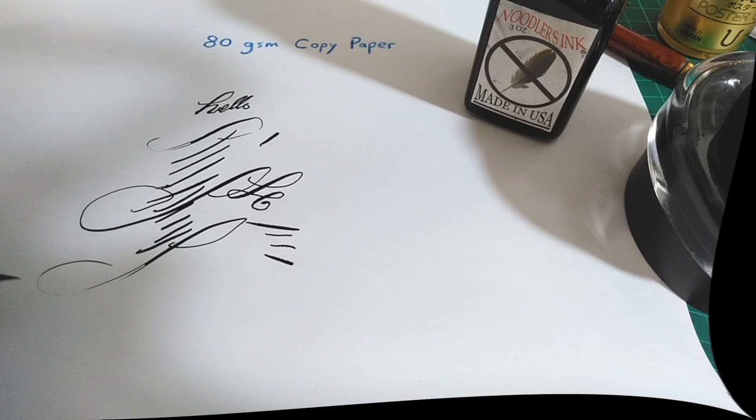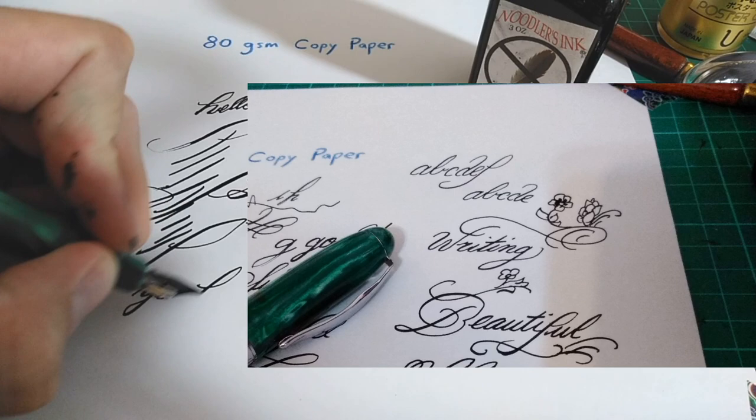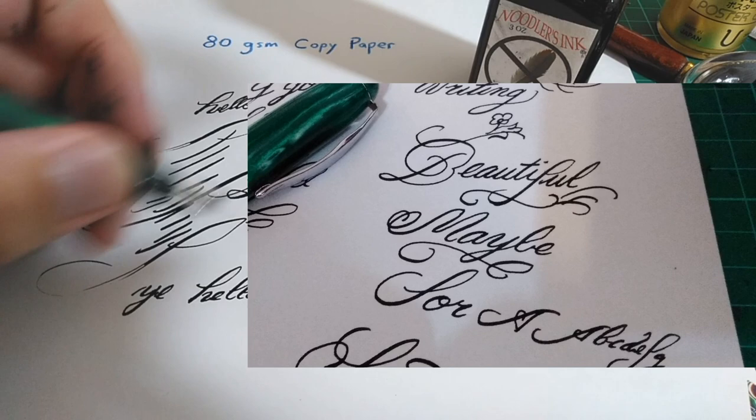Right now, I'm trying to get better at copper plate, so that's why I picked up this pen to use again. I'm also getting into dip pens, and dip pens have the benefit of a very wide flex and really thin hairlines.